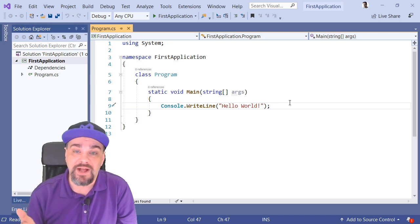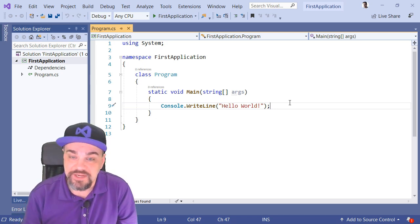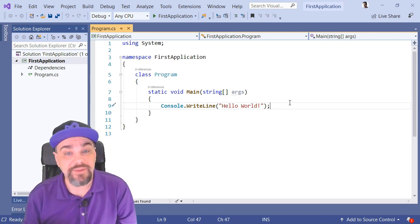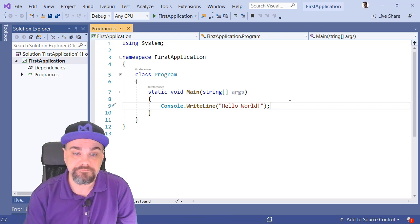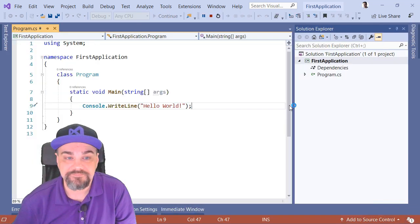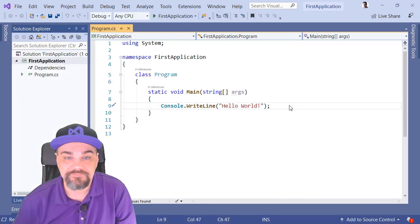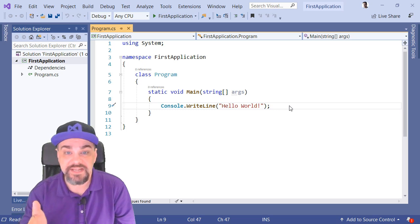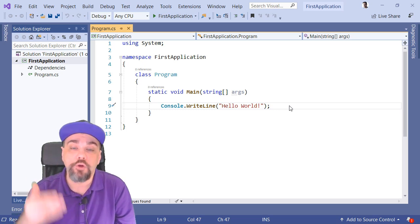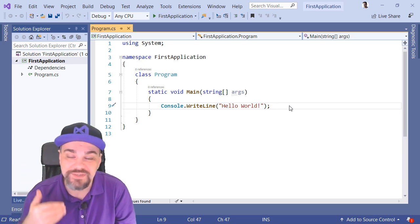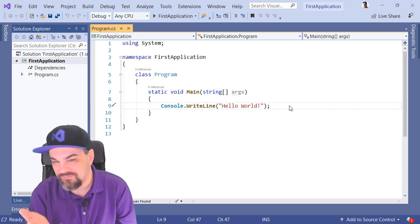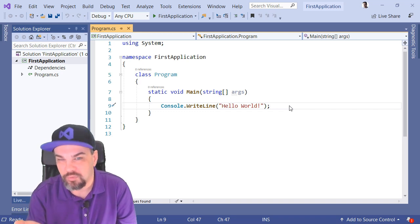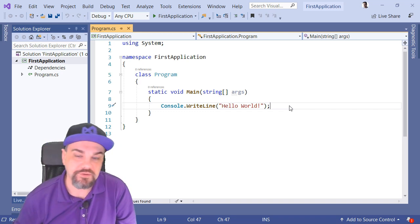Let's press F5 and start this application and see what happens when we run it. Did you see it? Did you see it? It opened and closed so fast, we really couldn't see it if it was writing Hello World or not. So, here's what we're going to do.